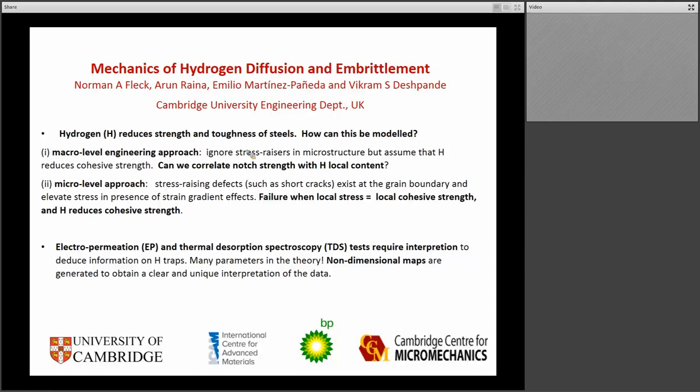This work was done by a number of people: Emilio, a current postdoc; Arun, who was before that; and my colleague Vikram Deshpande. So that's the content of my talk.